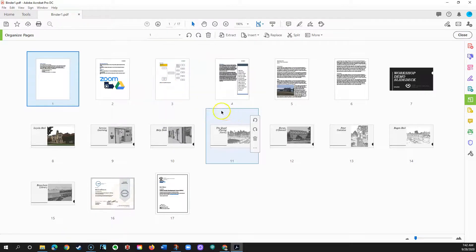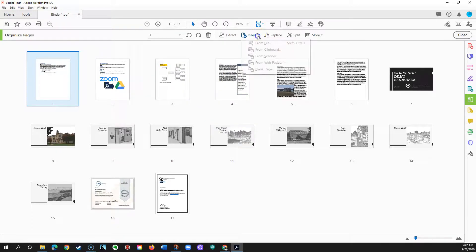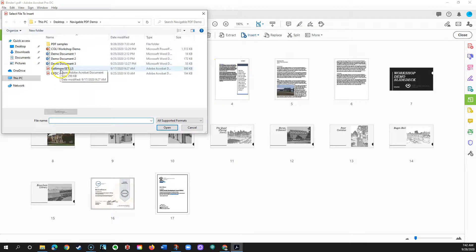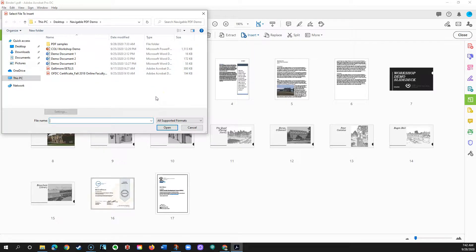If you forgot to add a file, click Insert and choose From File. You can then choose a file and insert it into your PDF file.